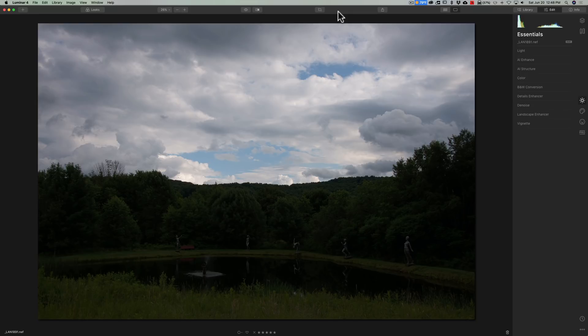You could take this one step further. You could tell Luminar 4 to create a luminosity mask, select all those brighter pixels, then invert the mask. When you do that, now all the darker pixels are selected, everything else is masked out, and any adjustments you do will be done to those darker pixels.